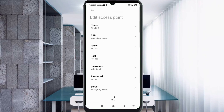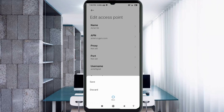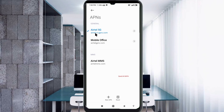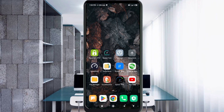Tap the More icon, then tap Save. The EarTel 5G new APN is now saved. Select the EarTel 5G new APN. Click the Return Home button. To activate, choose one option: Option 1 — turn airplane mode on, wait 5 seconds, then turn it off. Option 2 — save the settings and restart your phone.